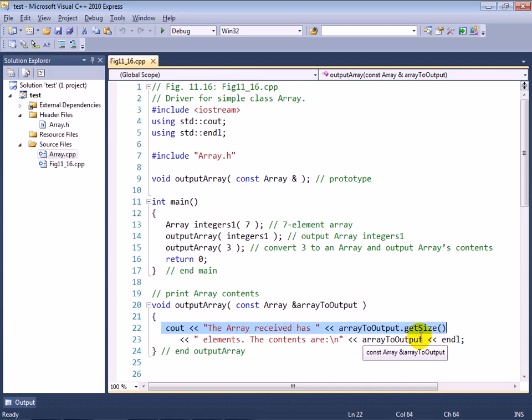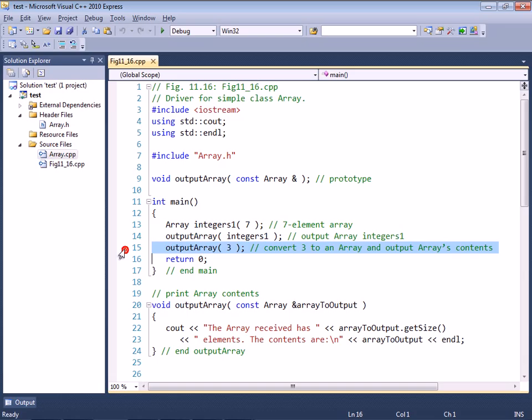Now clearly that does not look like I'm passing an array object to this function. Yet, the program compiled and ran, and when it ran, it told me that it received an array with three elements and that the contents were all zeros. So you can see what we're doing here is we're getting the size of the array that's received and we're displaying its contents.